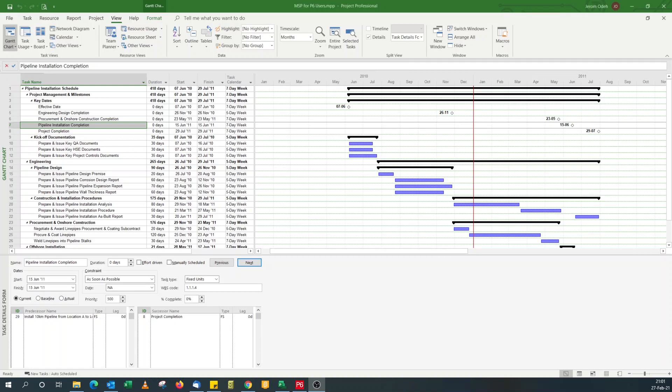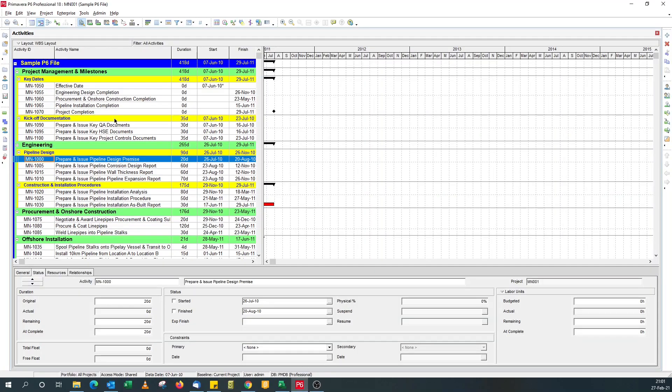For the first video we're going to look at how to display activity IDs in Microsoft Project. By default Microsoft Project shows line numbers while by default P6 shows activity IDs which are unique alphanumeric IDs.